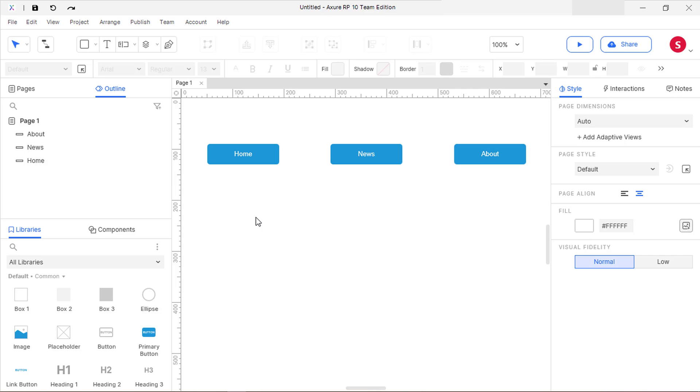These could be a whole range of things like buttons, icons, headers, footers, and more, since they're generally the same on every page of a website or application.